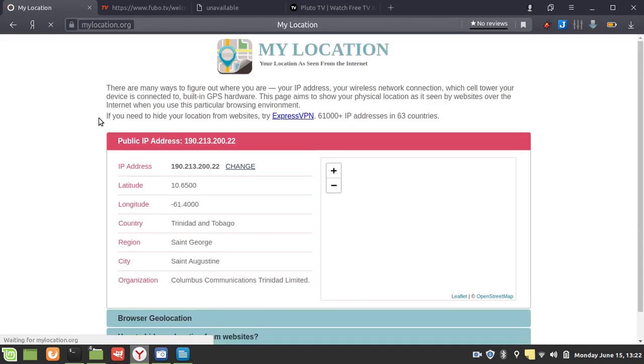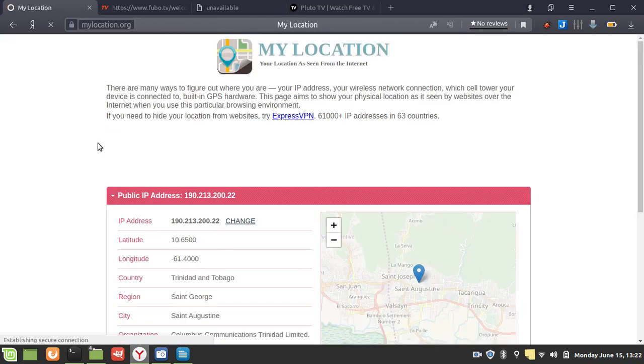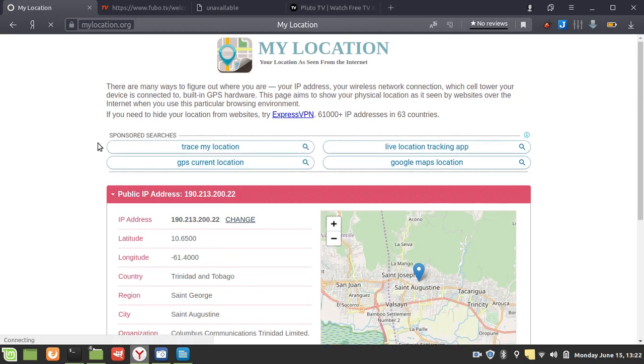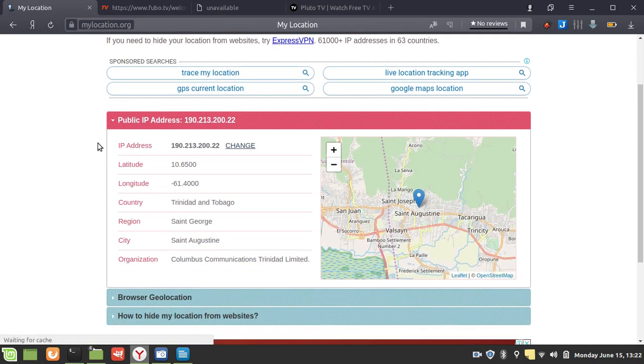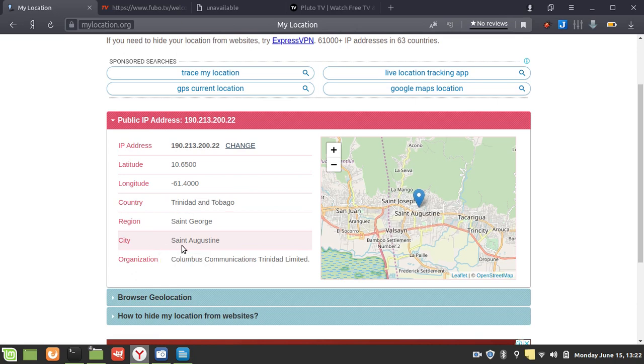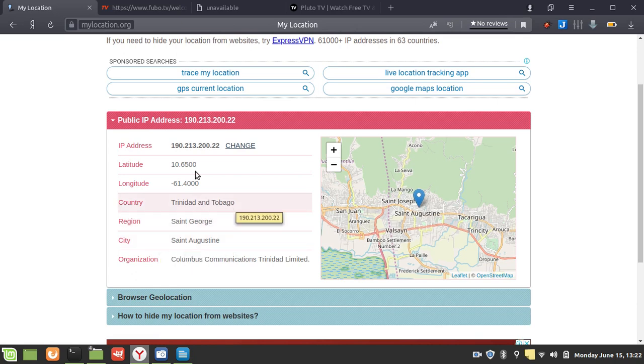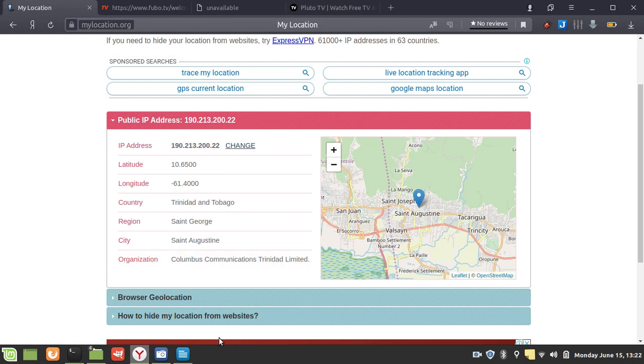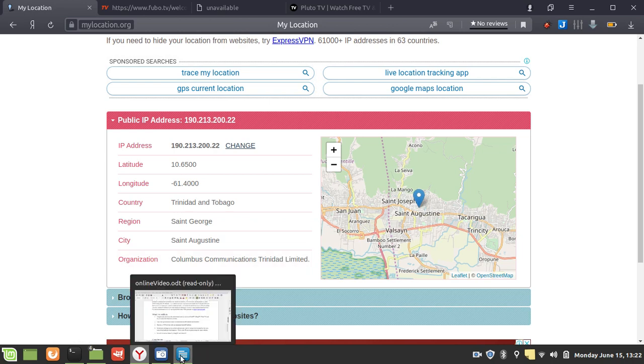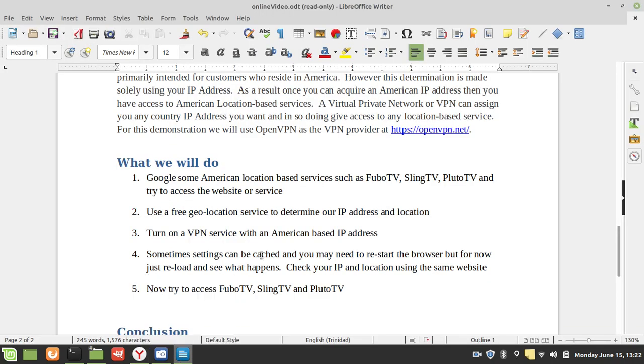Let's just quickly do a check. According to my location, this is my IP address, and I'm coming out of St. Augustine. My country, most importantly, is Trinidad and Tobago.